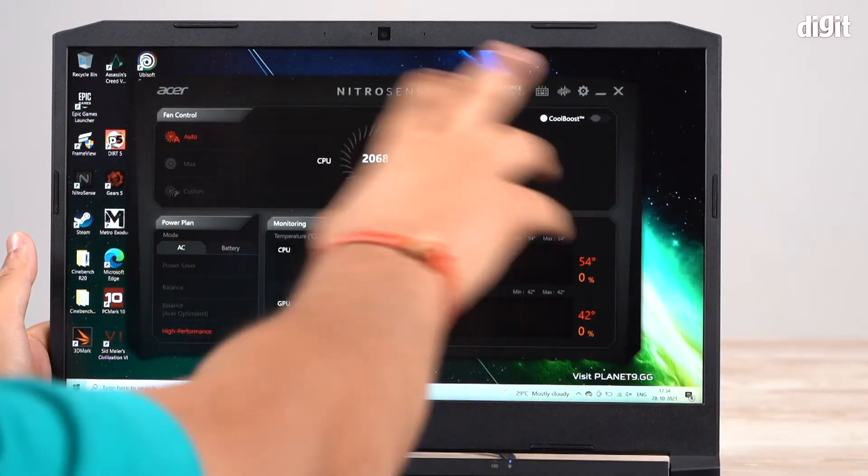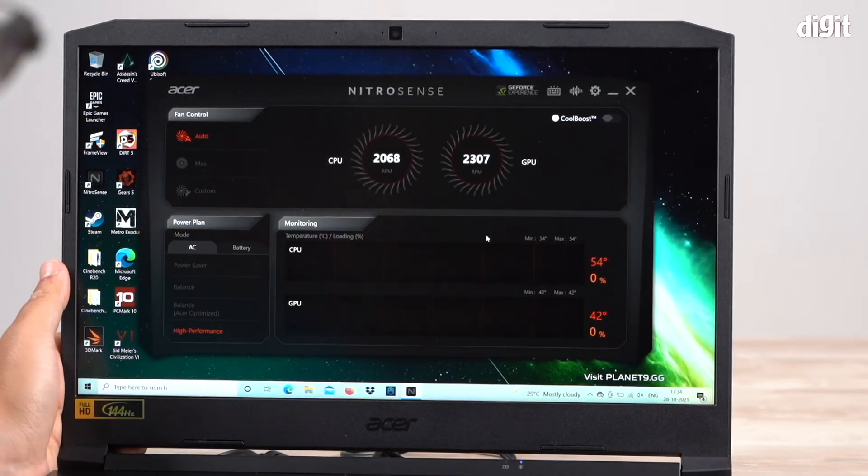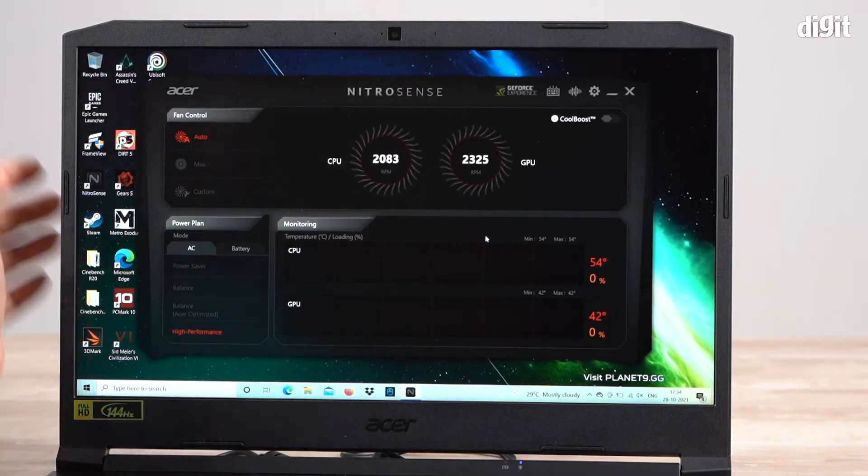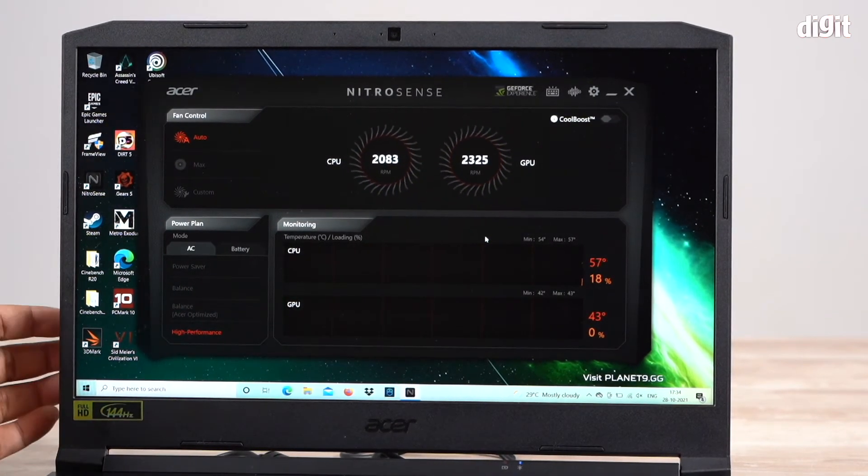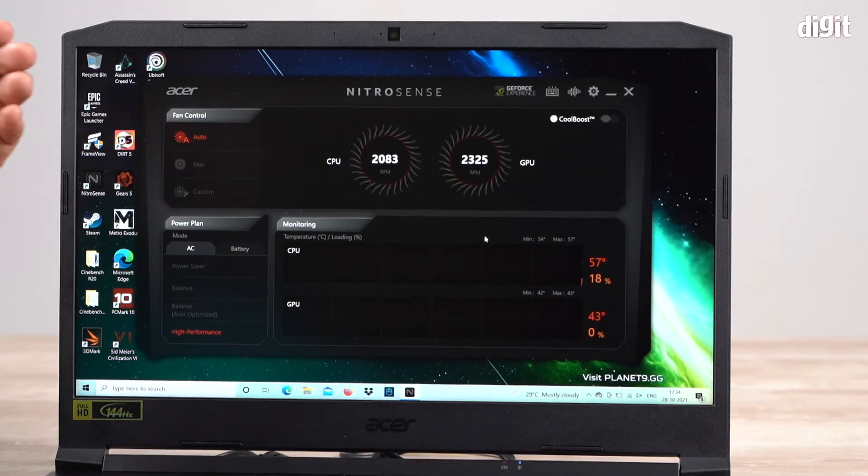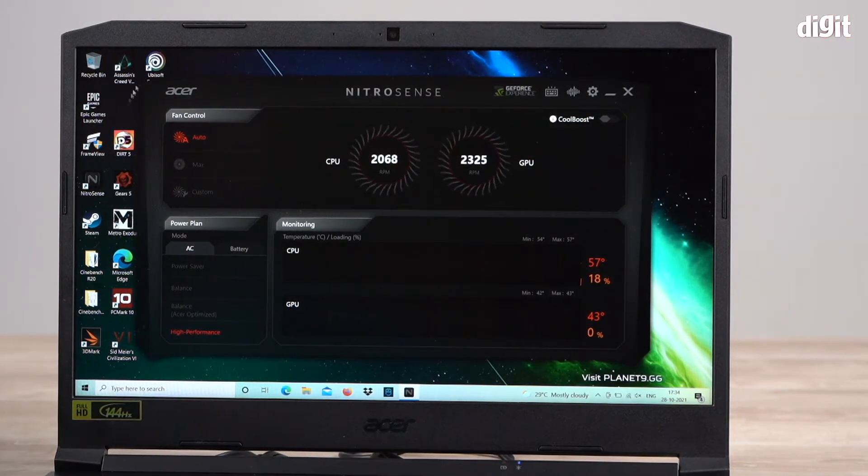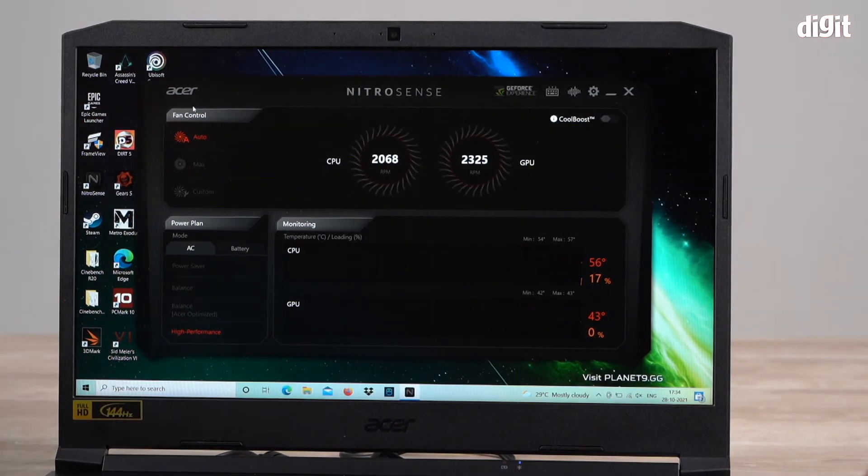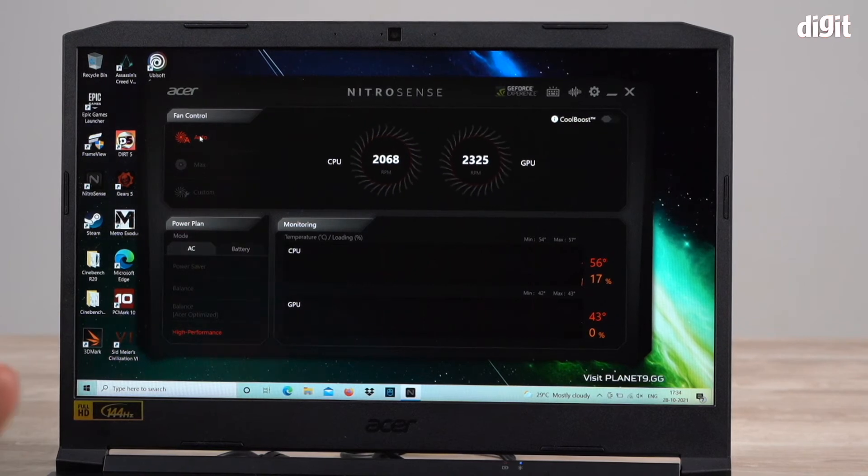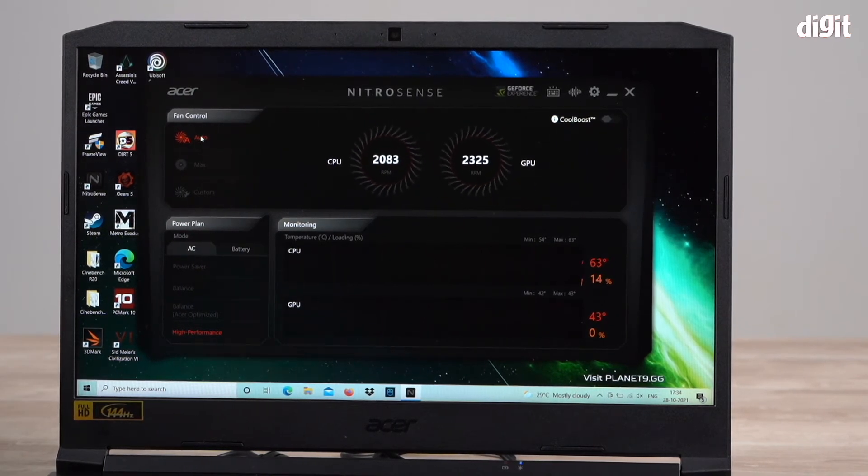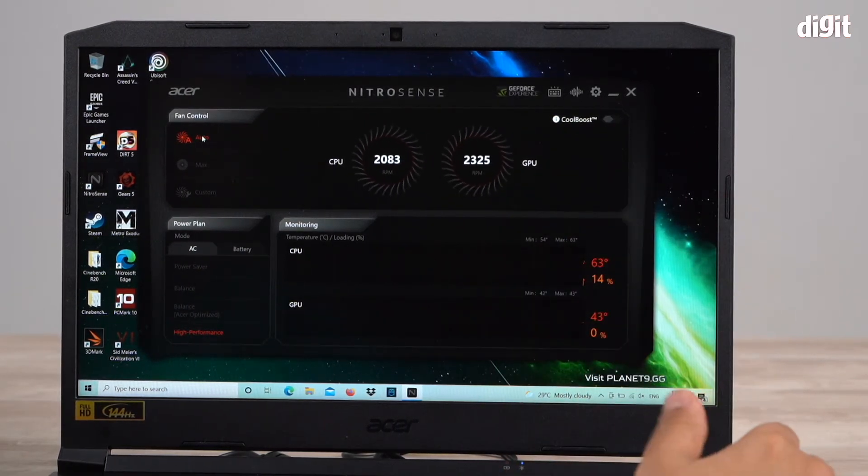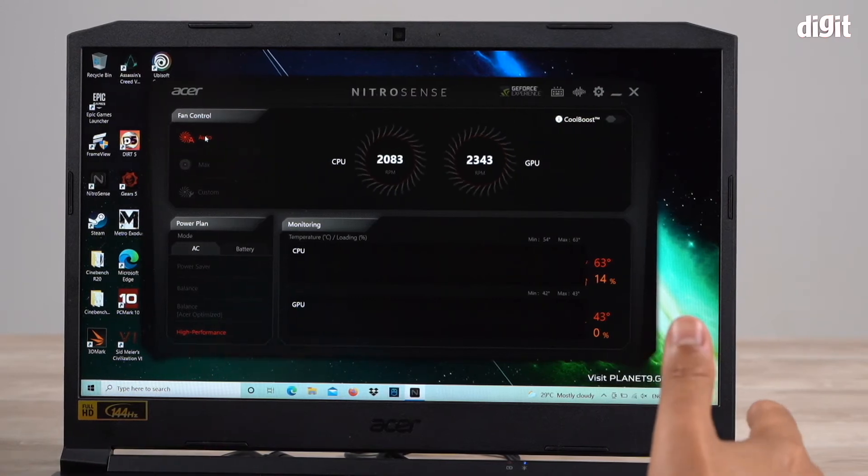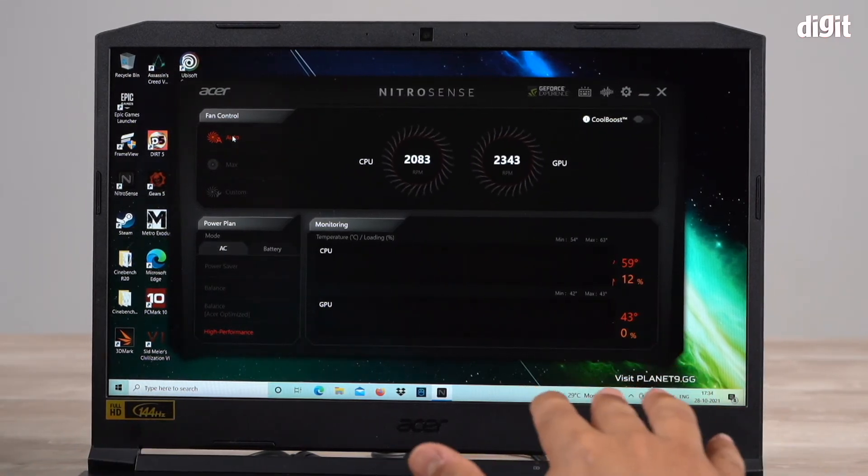So this is what the NitroSense app looks like right here. This is the layout of the app. Over here right on top we have something called fan control. Right now it's set on auto, and when it's on auto it depends on whatever you're doing on screen. Right now I'm not playing any games or doing anything intensive, so the fans are running very quiet.